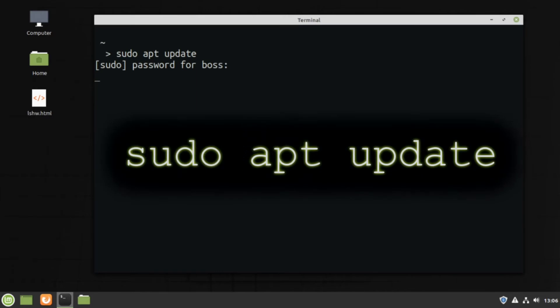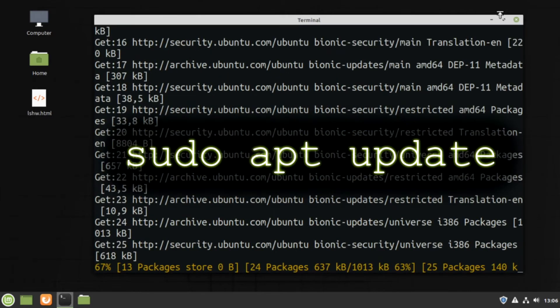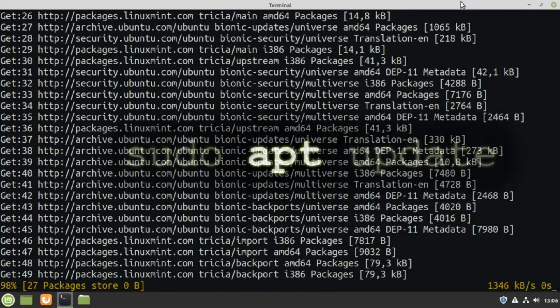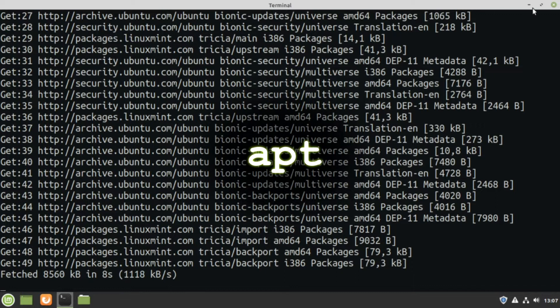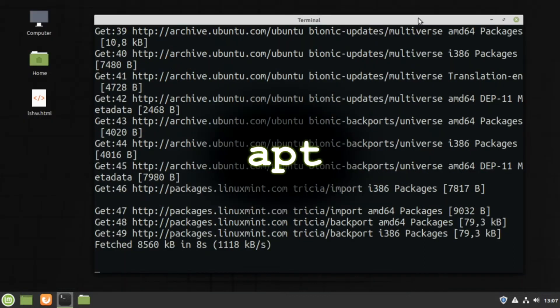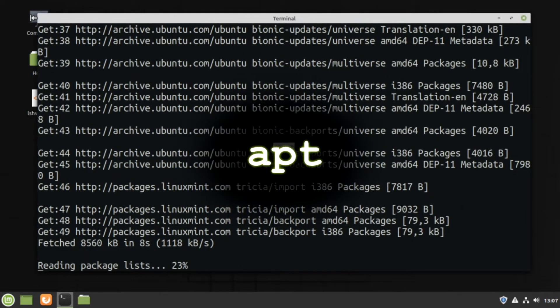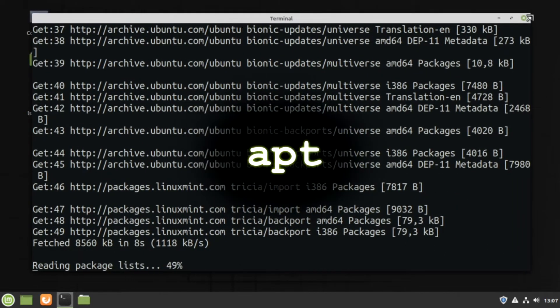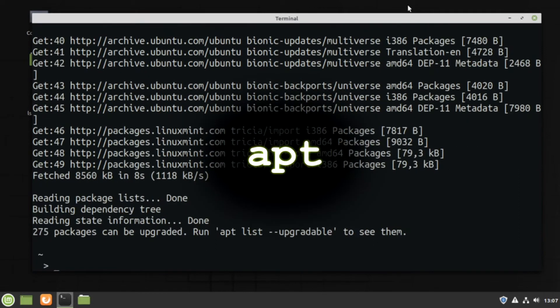sudo apt update. APT is a command-line interface for the package management system. To put it simply, you use it for installing, removing and updating software and OS itself.